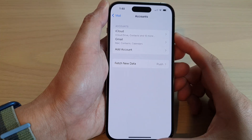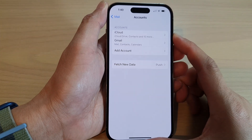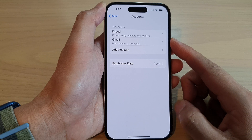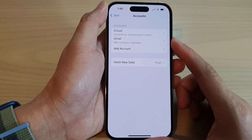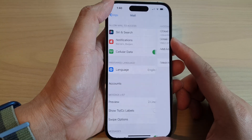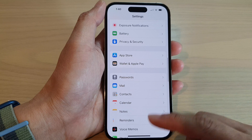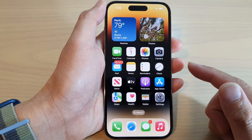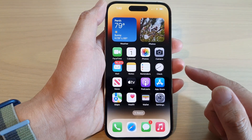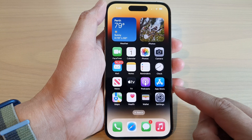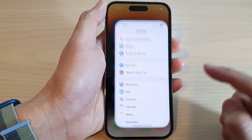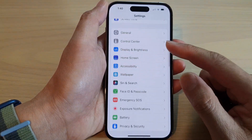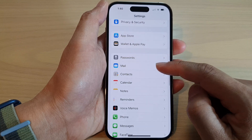In this video we're going to take a look at how you can set up Yahoo Mail on the iPhone 14 series. First, let's go back to the home screen by swiping up at the bottom of the screen. On the home screen, tap on the Settings icon, then swipe up to scroll down and tap on Mail.